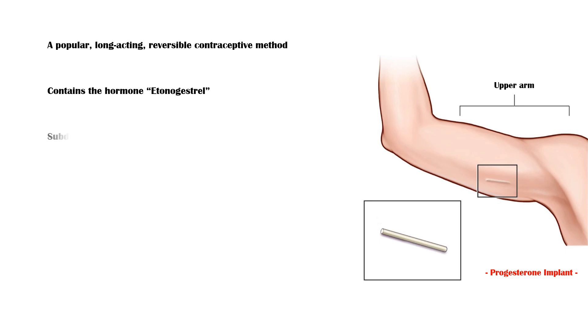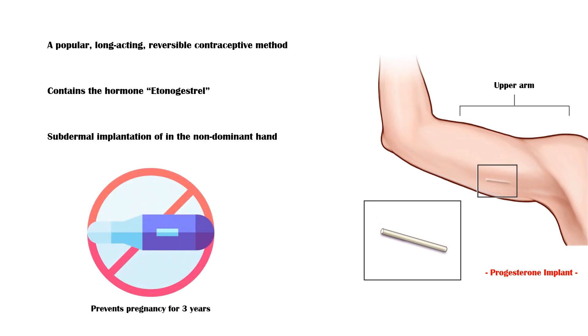The rod is intended for subdermal implantation in the non-dominant hand, as you can see in this picture. Once in place, it prevents pregnancy for about three years.